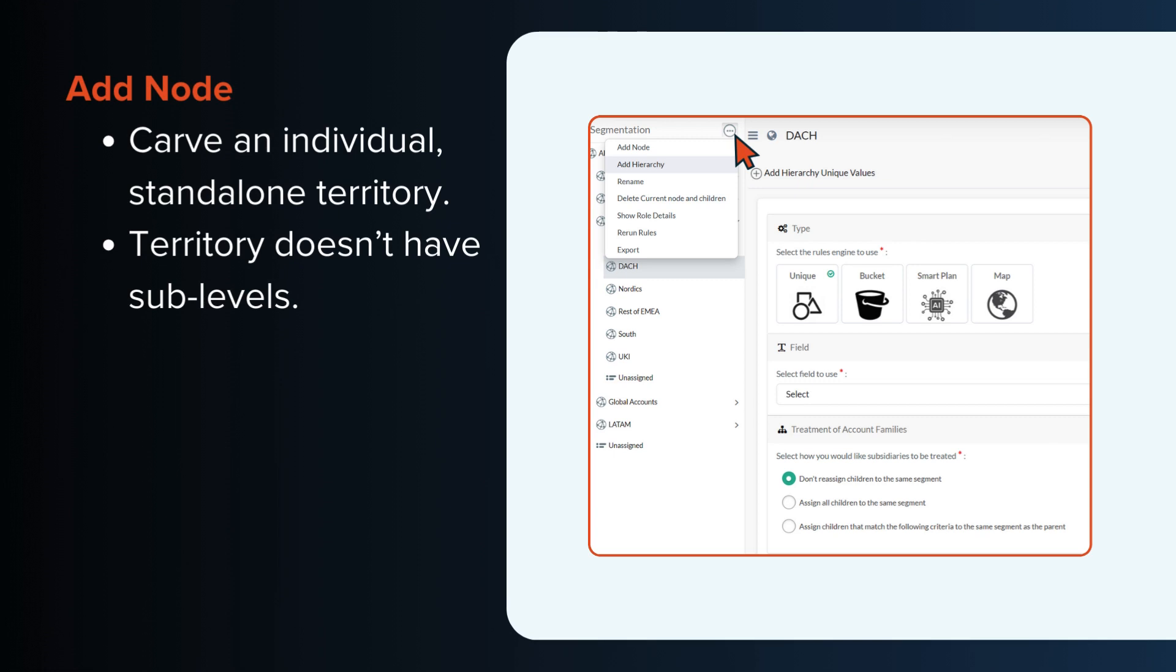If I choose add node, I'd be carving an individual standalone territory. This territory wouldn't have sub-levels and would follow unique rules distinct from other territories at the same level.